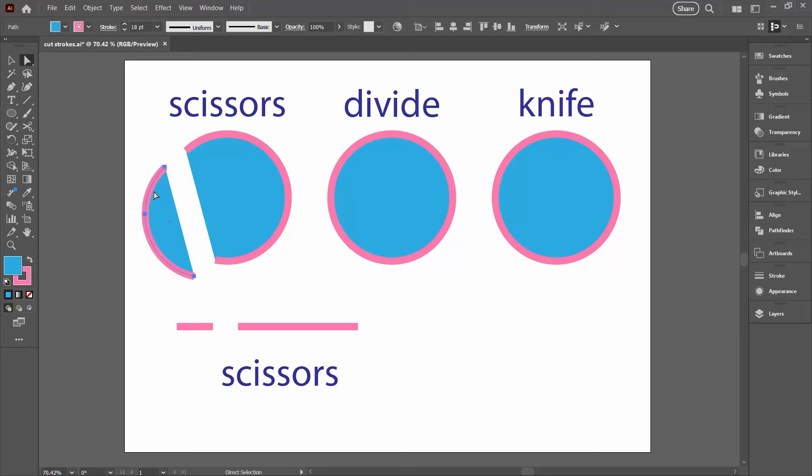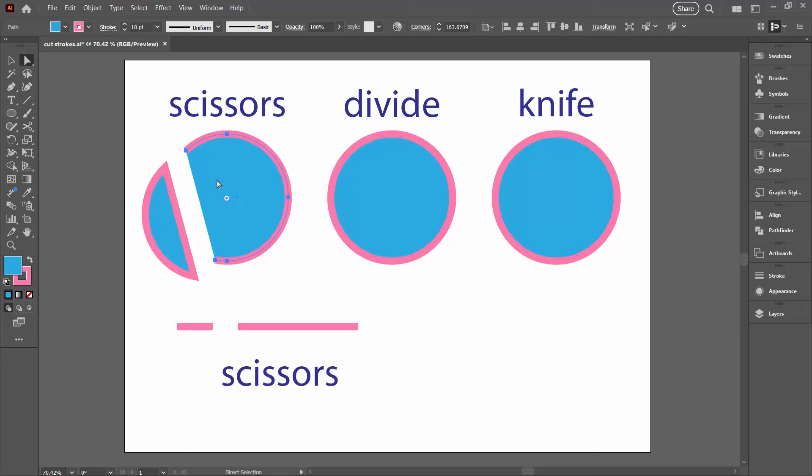If you want there to be a line across there, you're gonna have to go to Object, then Path, and Join, and that will take it back so that it is actually a joined filled shape. Now it was just a line before with a fill, so just be aware of that. With the scissors you're not going to get two filled shapes. You're going to get a shape that is not a filled shape, it's just a stroke with a fill on it.